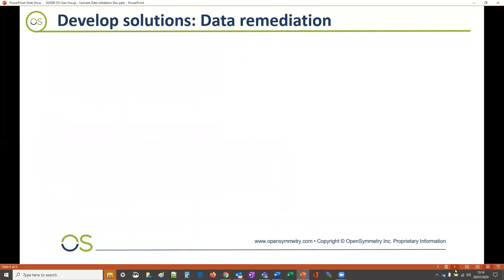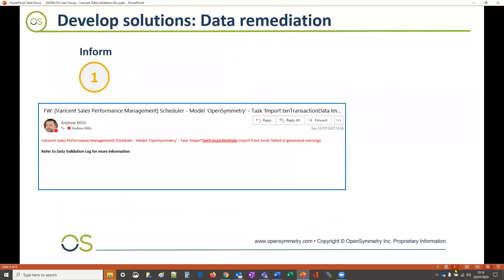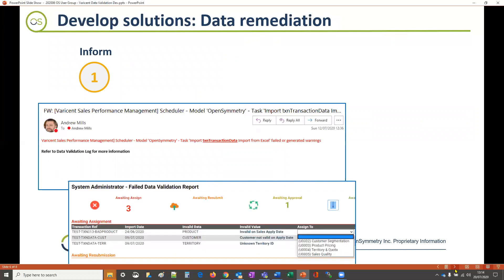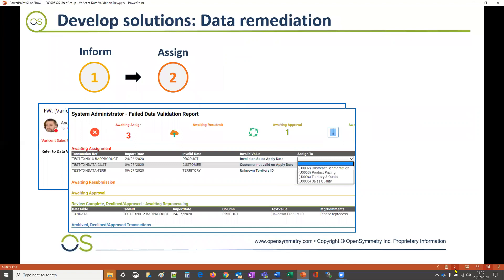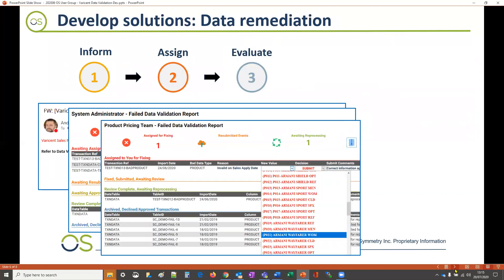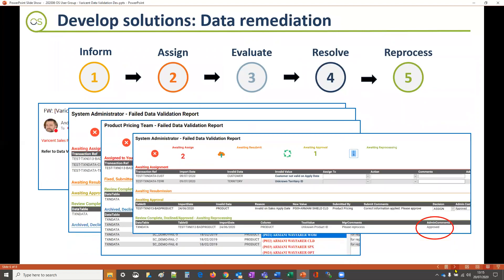Finally, development can be used to create processes and functions as a way of fixing the bad data, with an emphasis on proactively informing the administrators when bad data has been found, enabling the bad data to be routed to its correct audience, providing the ability for bad data to be fixed, and including an approval checkpoint before reprocessing.